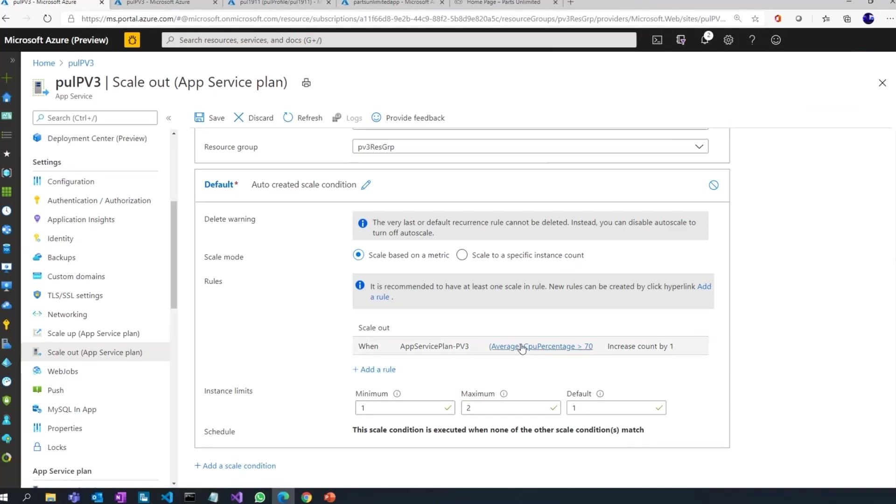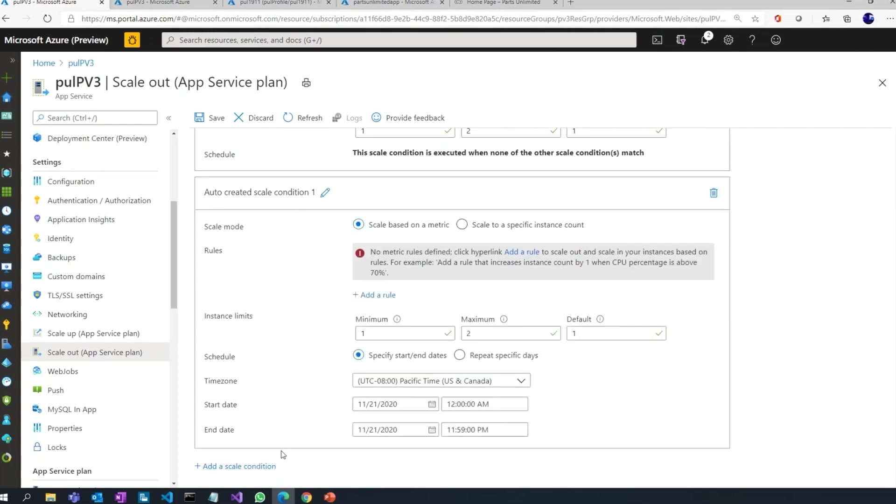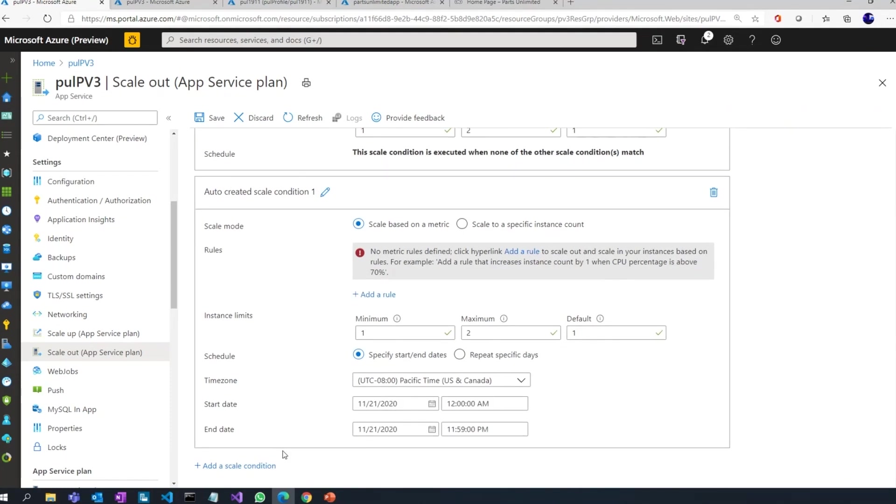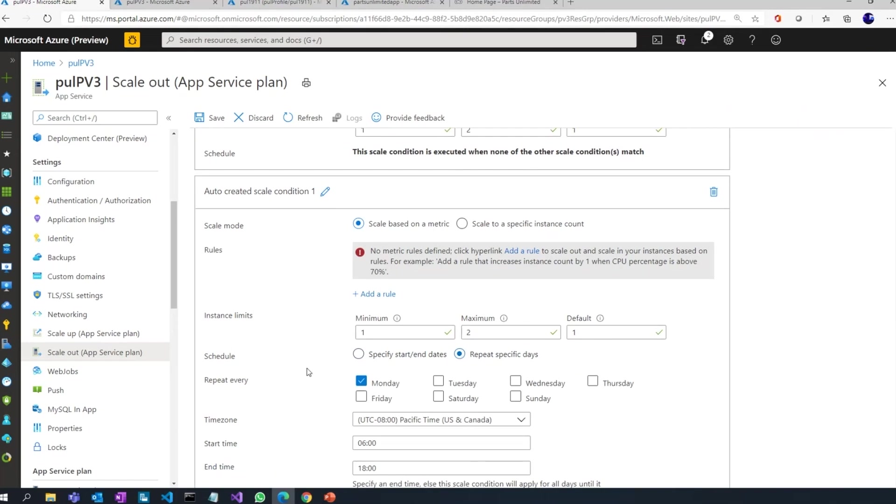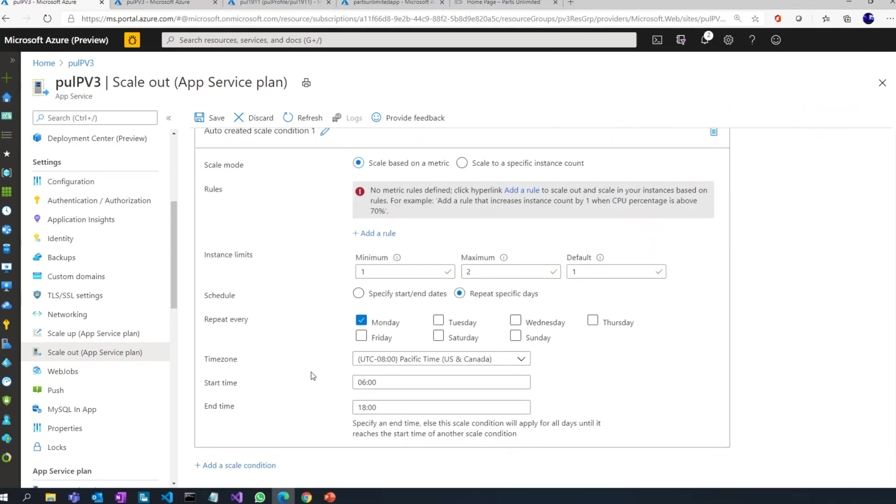So that's how easy it is to create a rule. You can see average CPU percentage more than 70 percent, increase my count by one. You can add another scale condition this time and say, look, this time I want to do auto scale based on schedule, and it could be a specific start and end date or you could also repeat it.